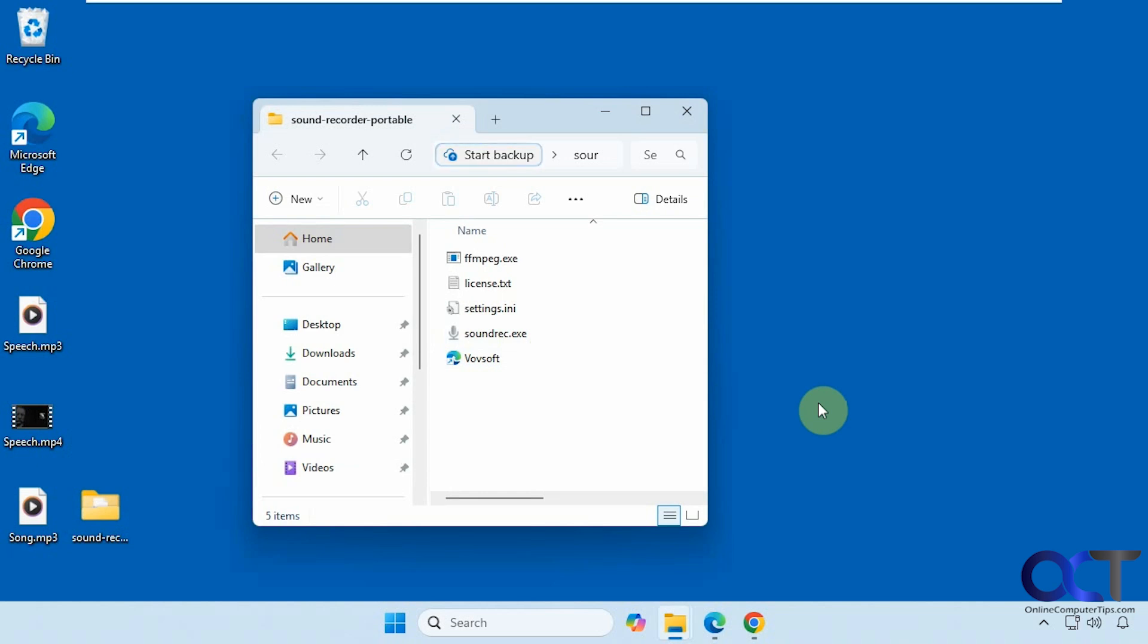Hi, in this video we're going to show you a free tool you could use to record sounds from your computer. So you could record system sounds, such as music playing or YouTube video playing. And you could also record your microphone as well, or you could record everything at once.